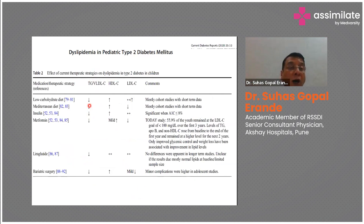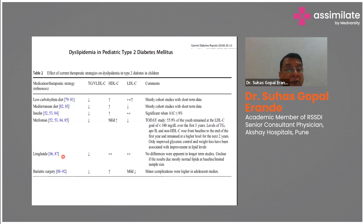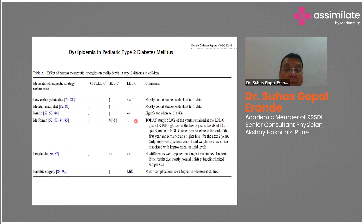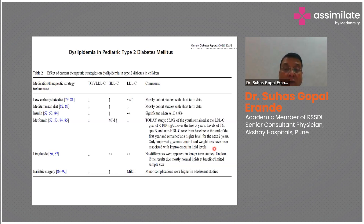In children, you cannot freely use all statins, PCSK9 inhibitors, or bempedoic acid. Other measures include low-carbohydrate diet, Mediterranean diet, insulin therapy, metformin, GLP-1 receptor agonists like liraglutide, and in extremely obese children, bariatric surgery. These can reduce triglycerides and improve HDL. From the TODAY study, 55.9% of youth maintained LDL-C <100 over three years. Only improved glycemic control and weight loss were associated with lipid improvement — so in children, the approach is more lifestyle-based rather than pharmacological.